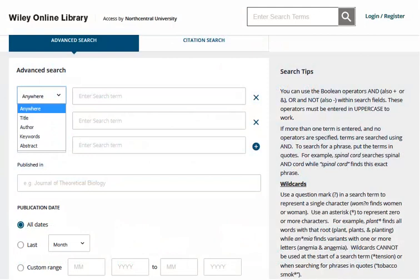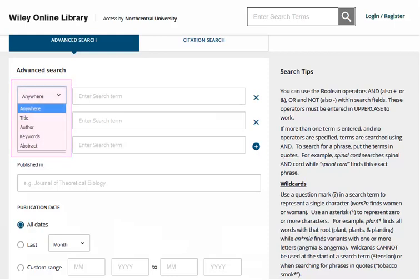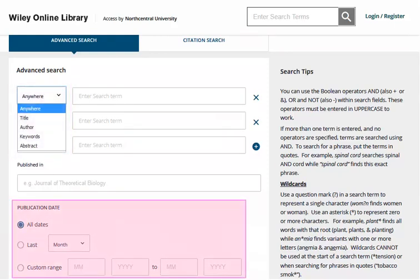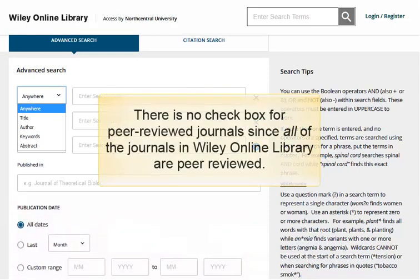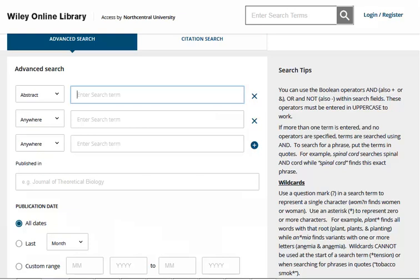On the advanced search screen, you may search by a number of different fields including anywhere in the text or by title, by author, keywords, or search within the abstract of the article. You may also choose to specify a date range. Note that there is no check box for peer-reviewed journals since all of the journals in Wiley Online Library are peer-reviewed. In our example, we are looking for articles with the exact phrase "ethical leadership" in the article abstract, so we have enclosed the words in quotation marks.